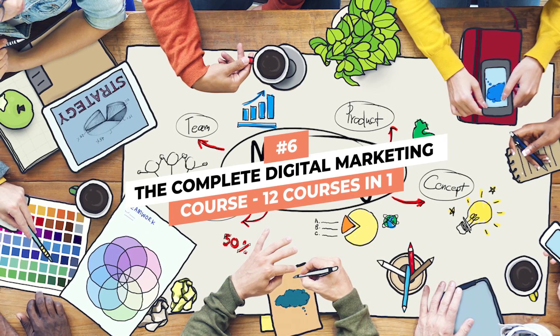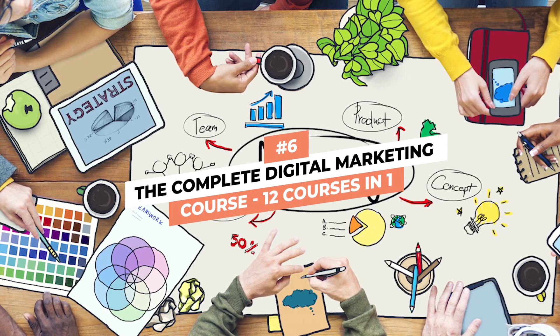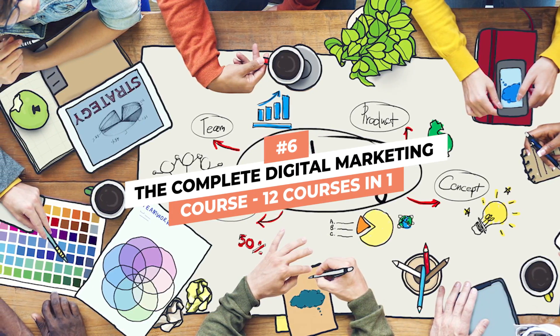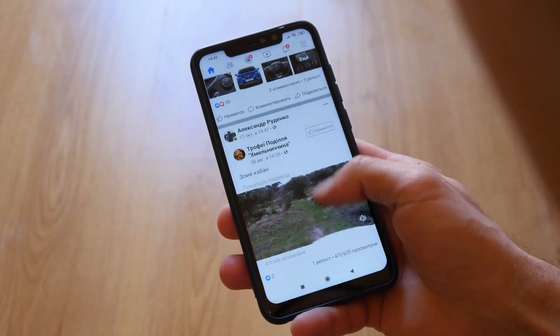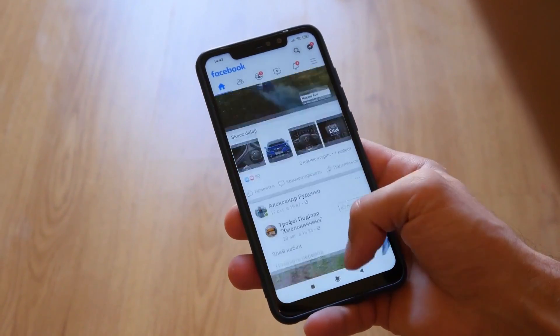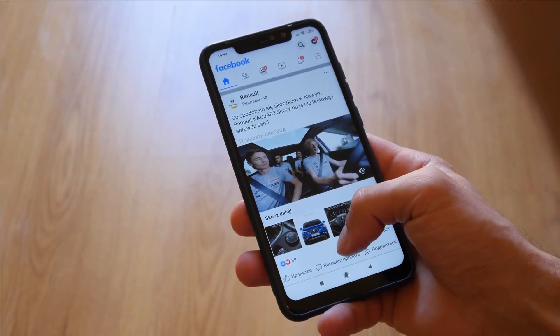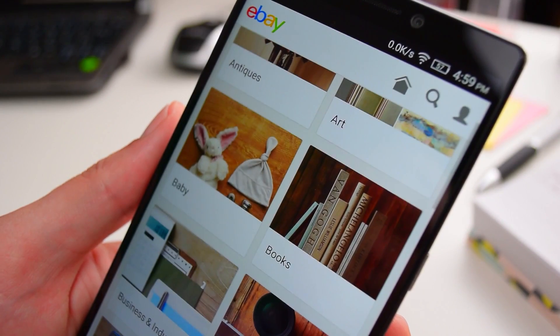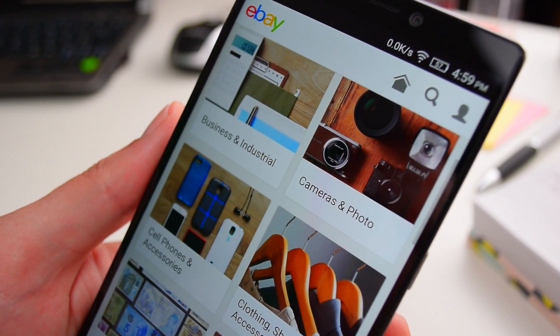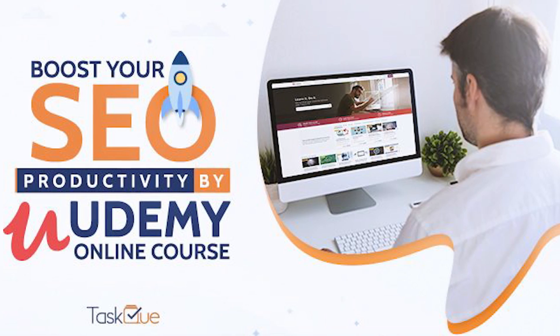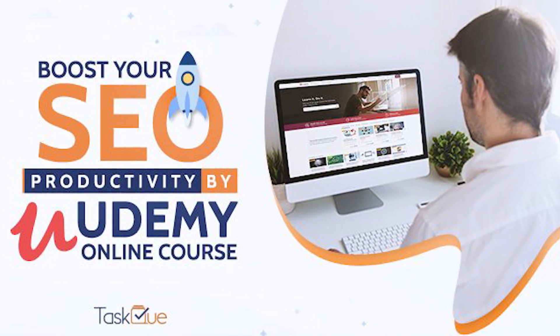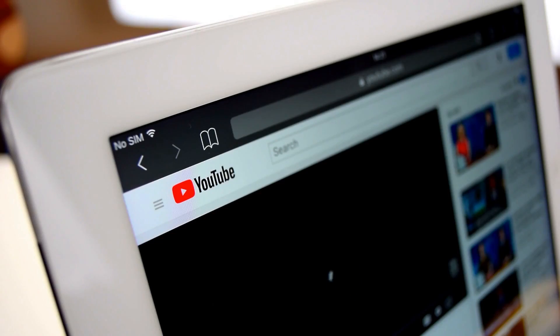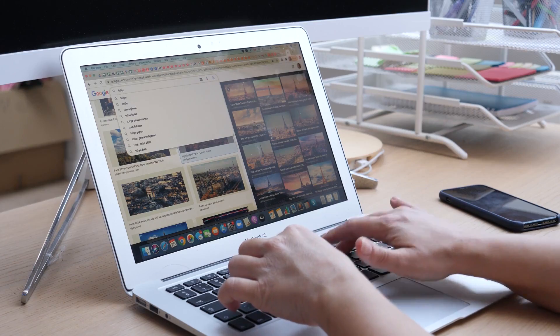Number 6: The Complete Digital Marketing Course 12 Courses in One. Marketing is one of the most valuable skills to have. As we move into the digital age, social media and other online platforms have become the primary mediums businesses focus their marketing efforts. You'll learn everything from SEO, YouTube marketing, Facebook marketing, Google AdWords, and much more.